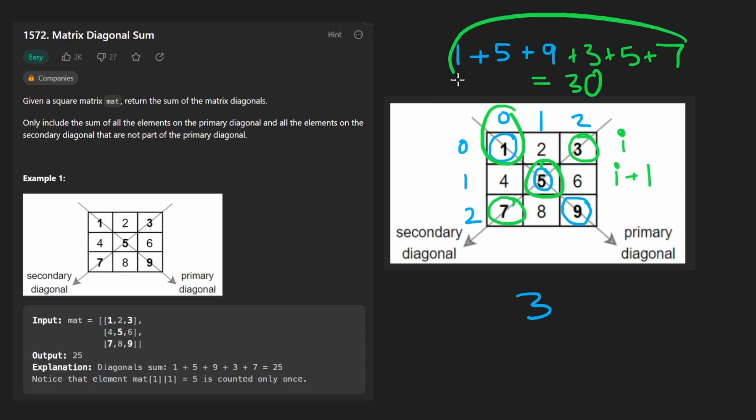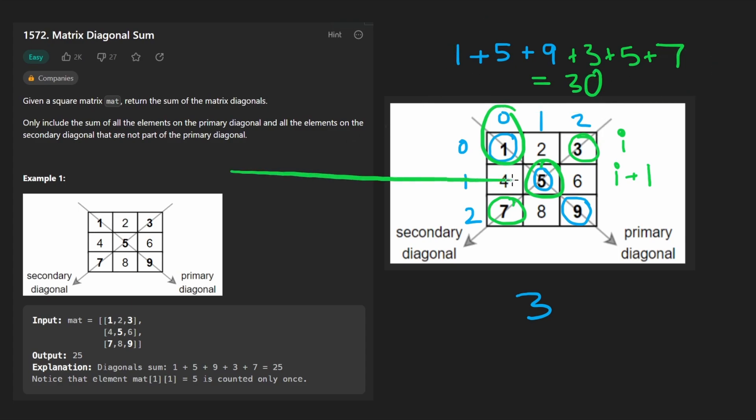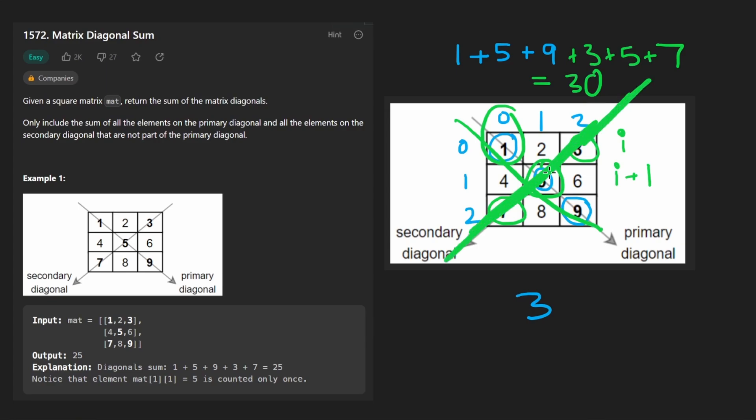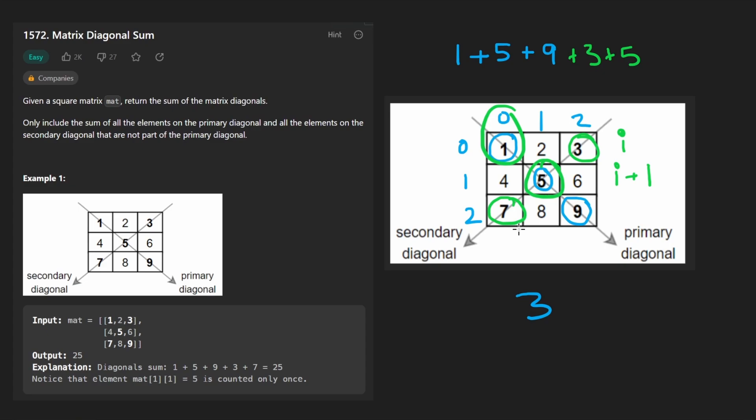So once we do all of this, we have to subtract this value or just not add it in the first place. In my opinion, it's easier to subtract it after the fact because this is obviously always going to be in the middle, right? When these two lines intersect, it's going to be usually in the middle. So how can we kind of calculate that? Is it possible for us to exactly calculate that middle value?